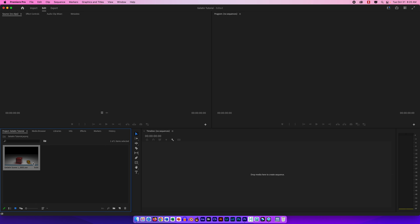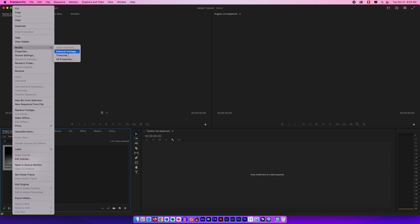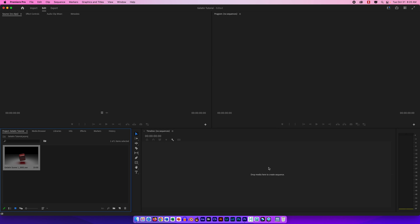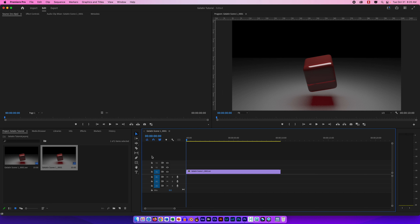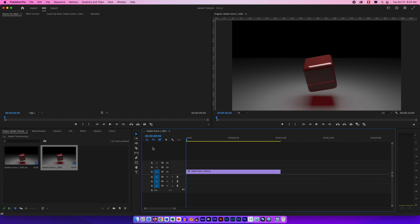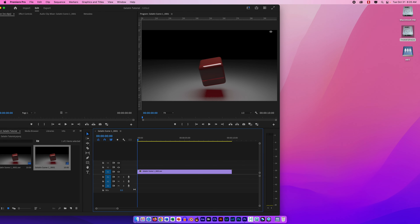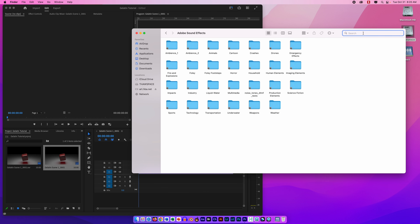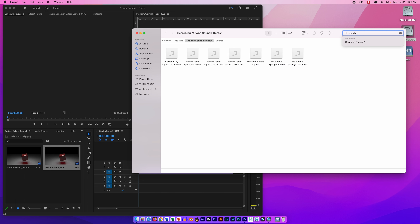To import footage, you can use the Import button, go to File > Import, or press Command+I. I like to double-click the project panel, which brings up the import window. I navigate to the folder I created in Maya, select the first image, and in the options I make sure Image Sequence is selected. You do this for still images being brought in as a video sequence. Select just the first one — do not select all of them — otherwise it brings them in as a series of still images. I click Import and it comes in to the project panel.